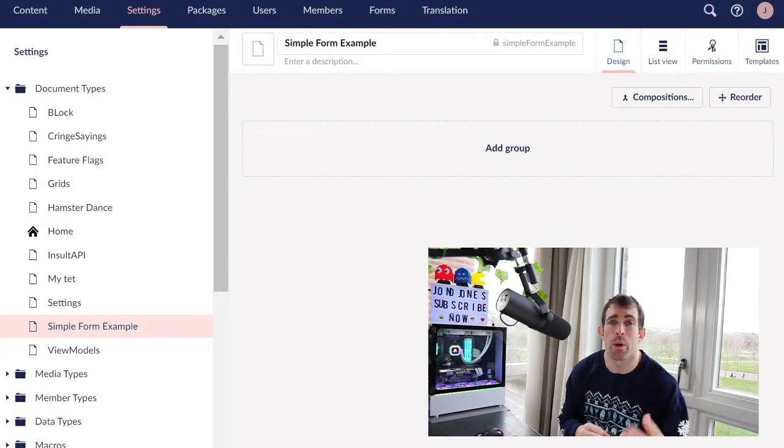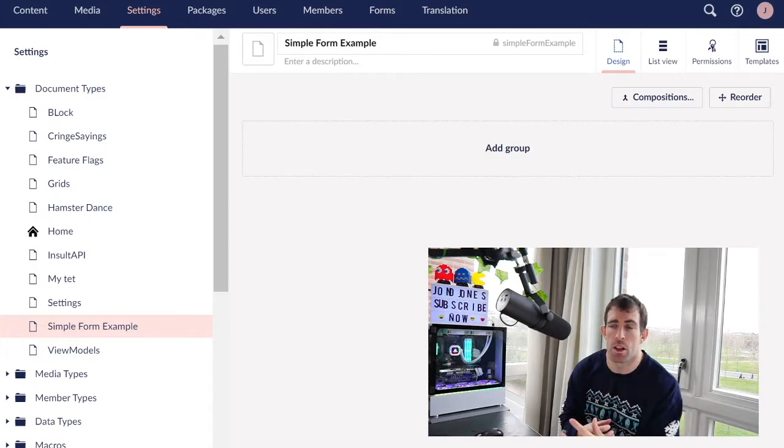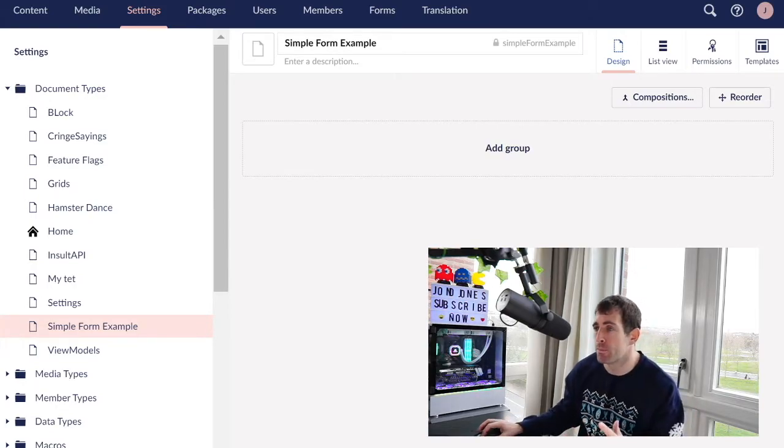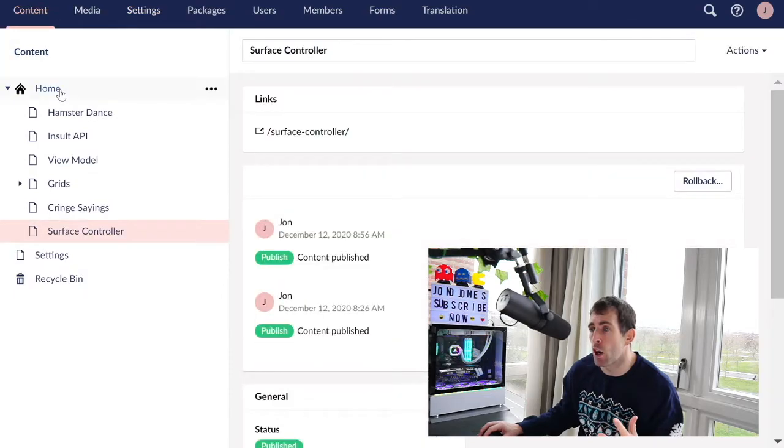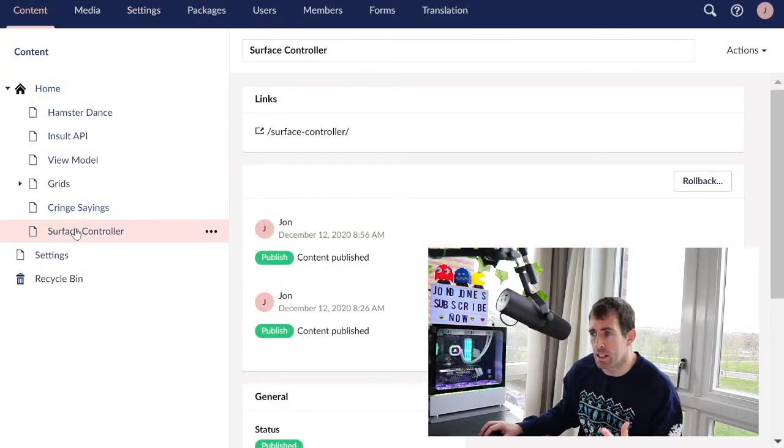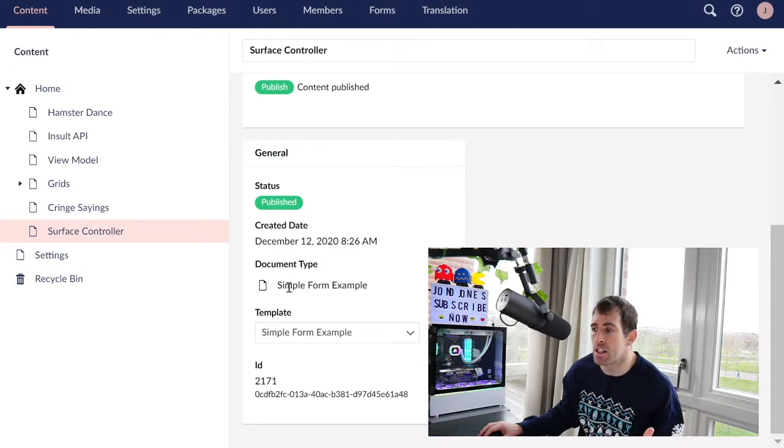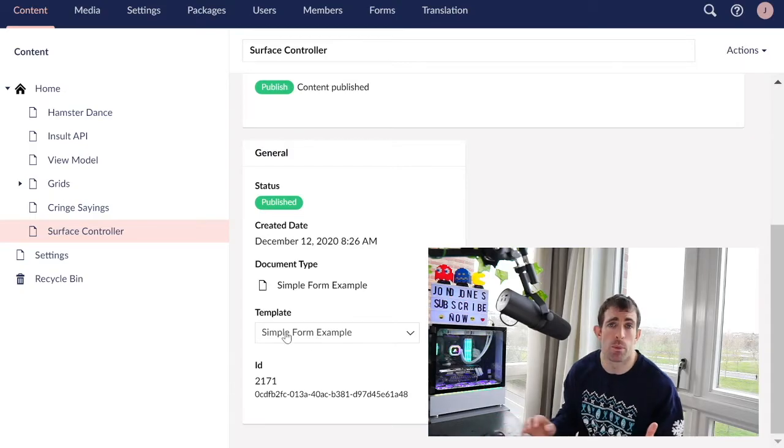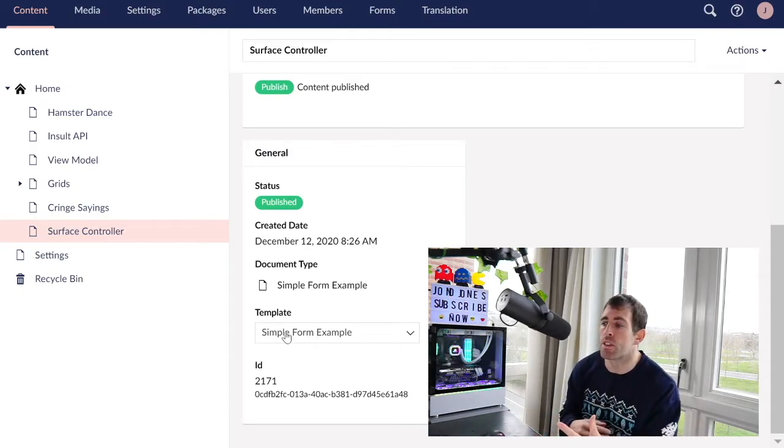So what we're going to be doing is building a component which is of type surface controller. We'll go over that in a bit. If I go to the content tree you can see I have a home page. I've also created this surface controller and if I scroll down you can see that it's of simple form example and the template is simple form example. So dead easy Umbraco configuration. Let's go over to the code now.